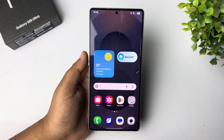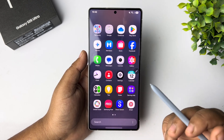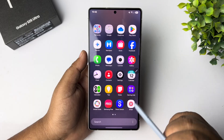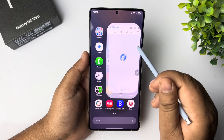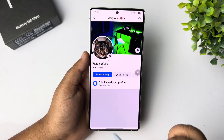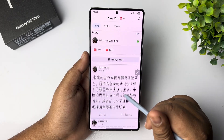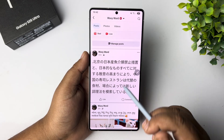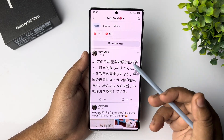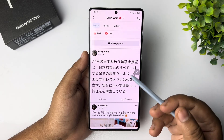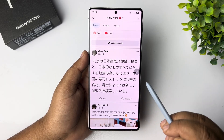Now go to the app where you want to translate something. So I'm going to open my Facebook, for example, and just going to my profile. And here's a post. Now, how to translate this text to English — just tap on the S Pen icon.